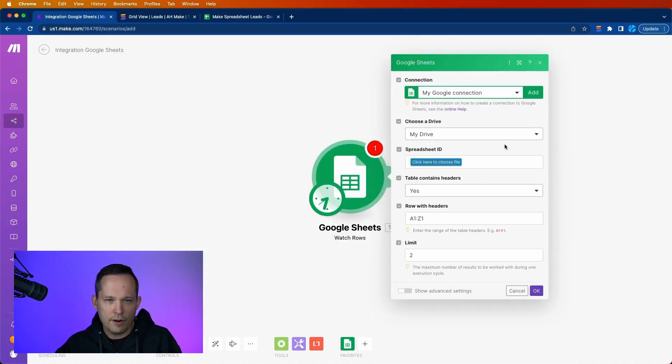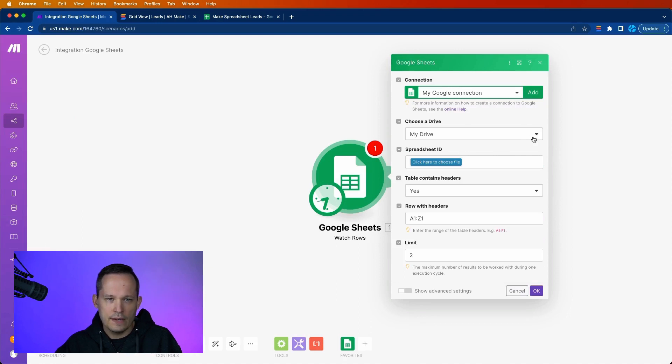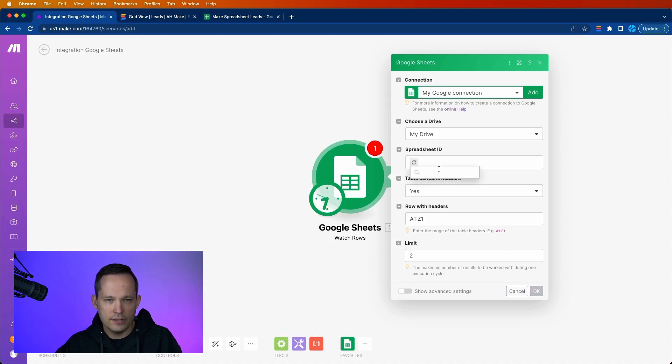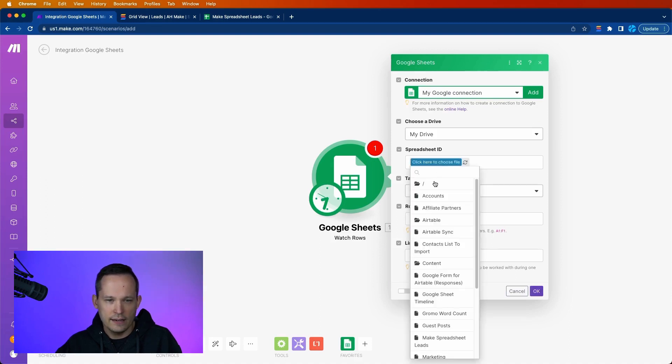You have to give the permissions that you need. And then from here, we now have our connection. Now we have our drive that's available. I already created that spreadsheet that I showed you before, so I can just click and select it.